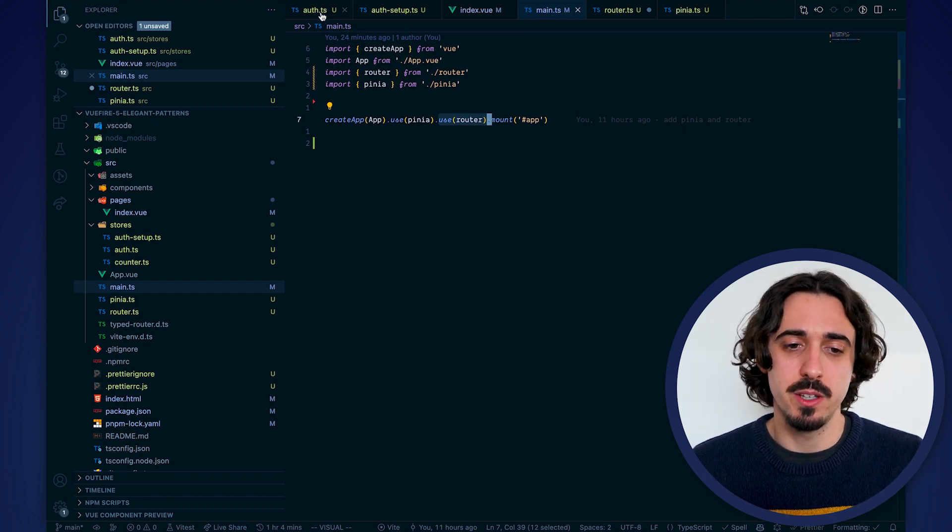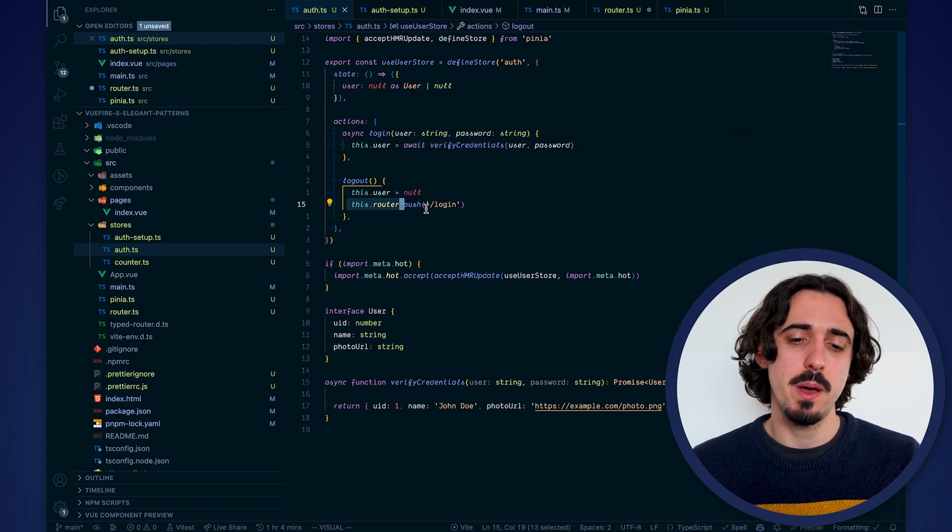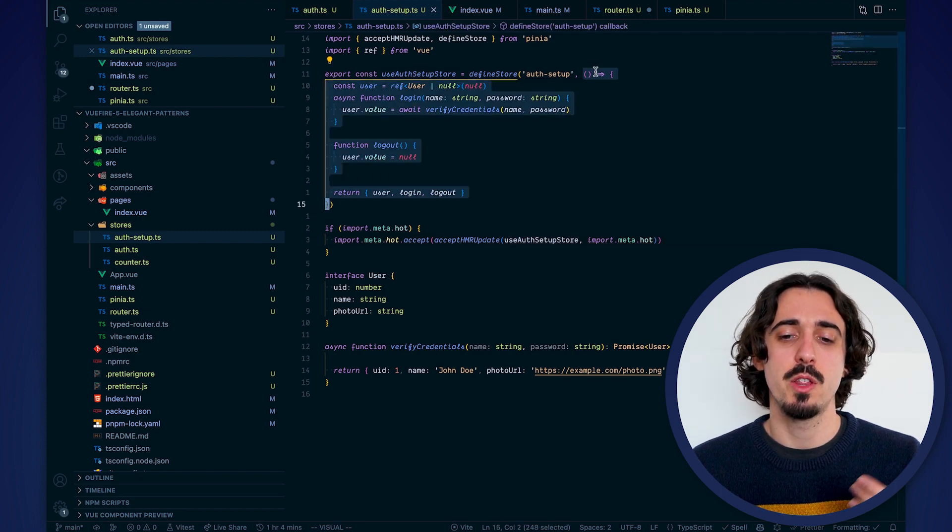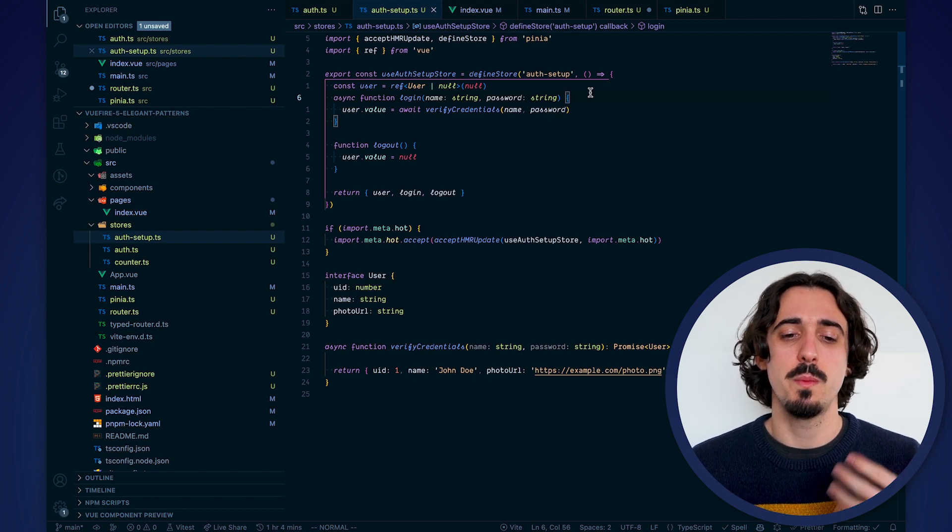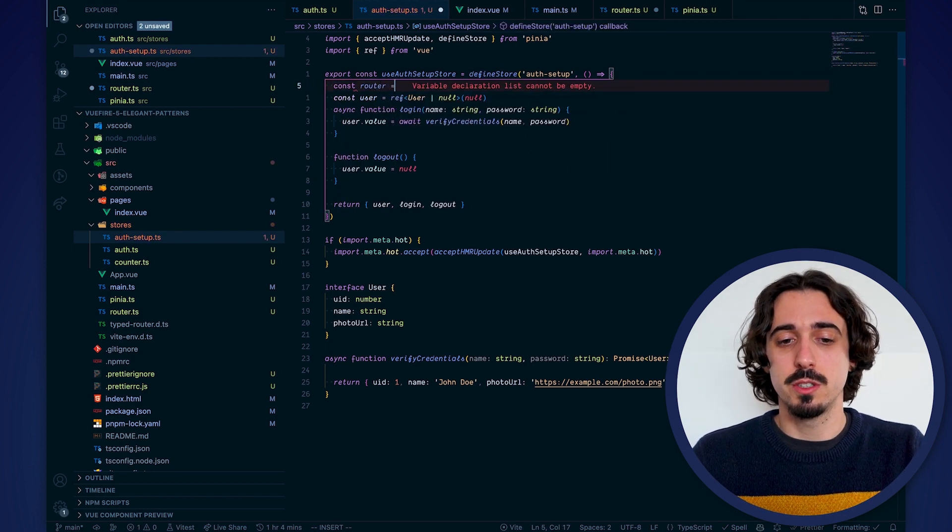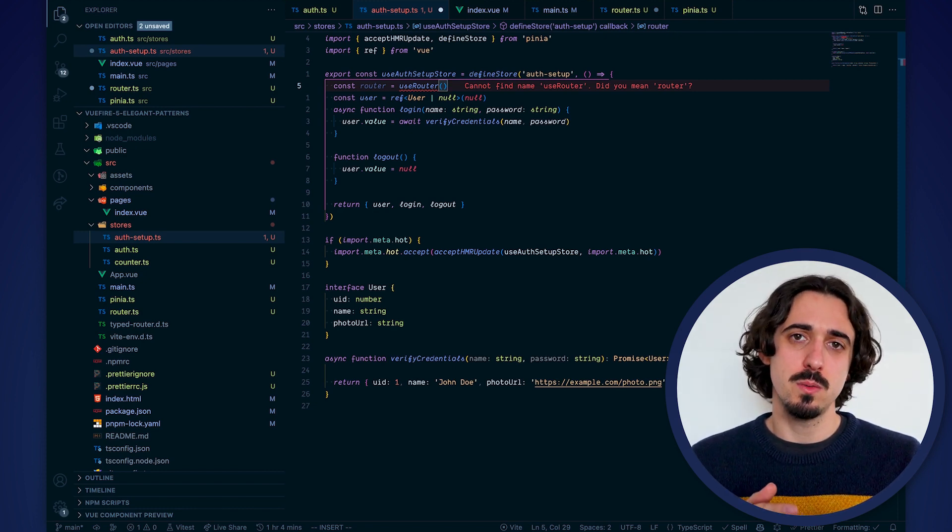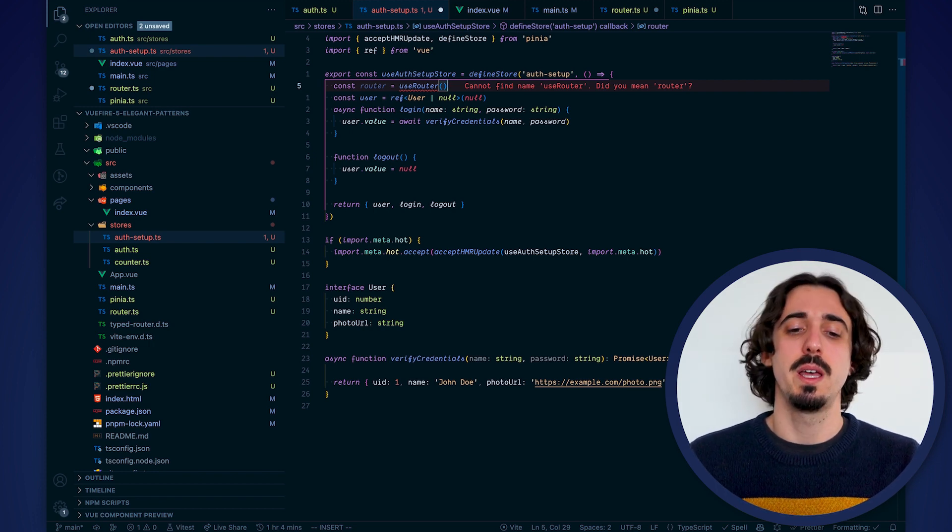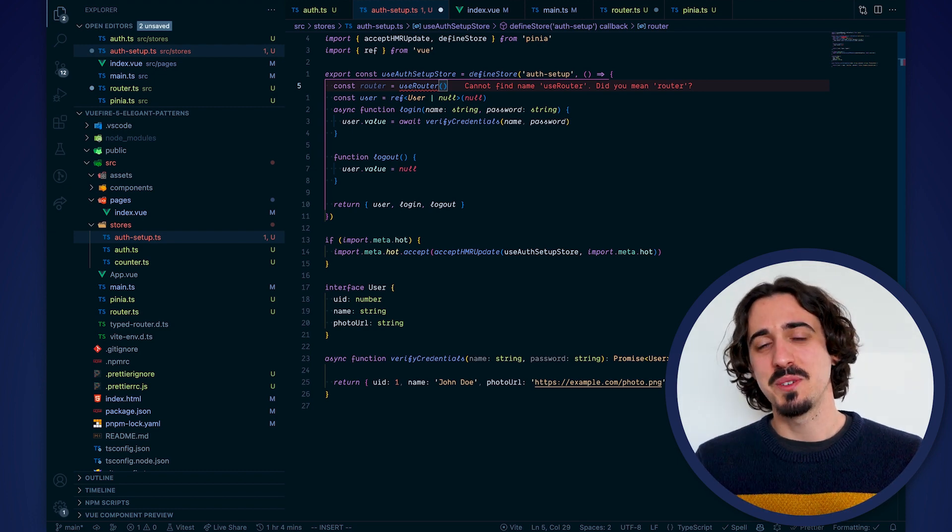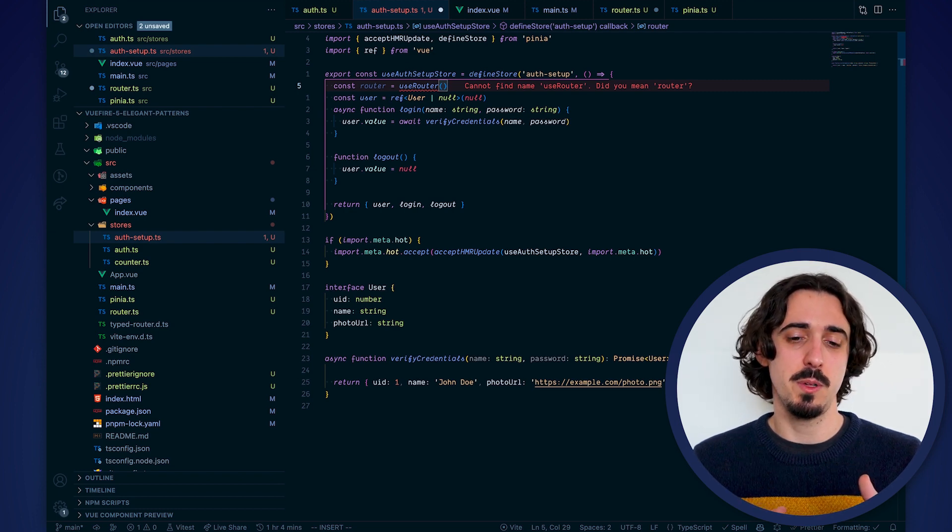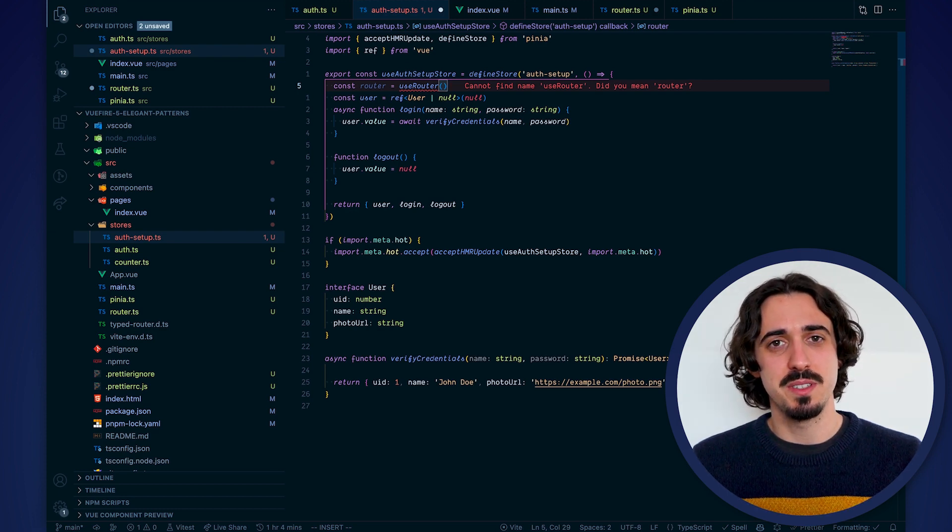We saw how to use the router within an option store here by accessing via this. But you might be thinking, what about the setup stores? Setup stores are stores that instead of being defined through an object of options are defined through a function, much like setup components. In this case, we don't have this. We don't have the context, the JS context. So the most natural way to use the router here would be to just call the function useRouter. What I'm going to show you doesn't work yet. But it's going to work soon. We're waiting for one feature to be merged and released on Vue Core. And it will allow the setup stores to use inject within them, which will make useRouter and useRoute work. So we're going to show the rest as if this feature was available. But just keep in mind that you might have to wait for Vue 3.3 to be released in order to use this feature.